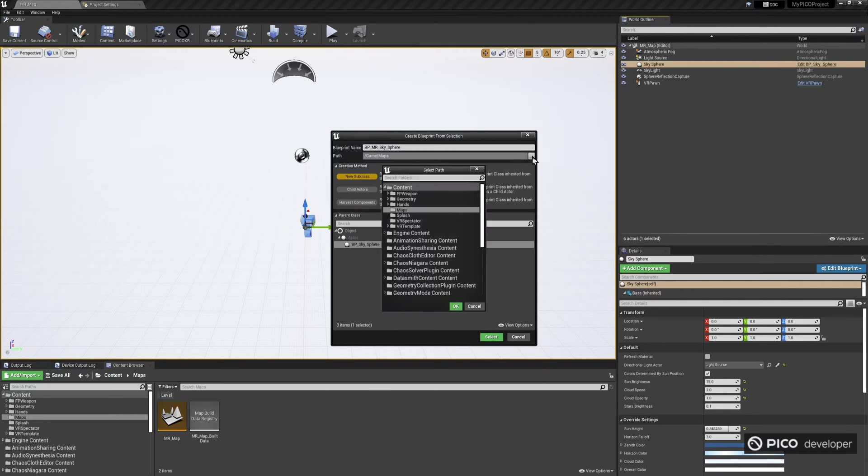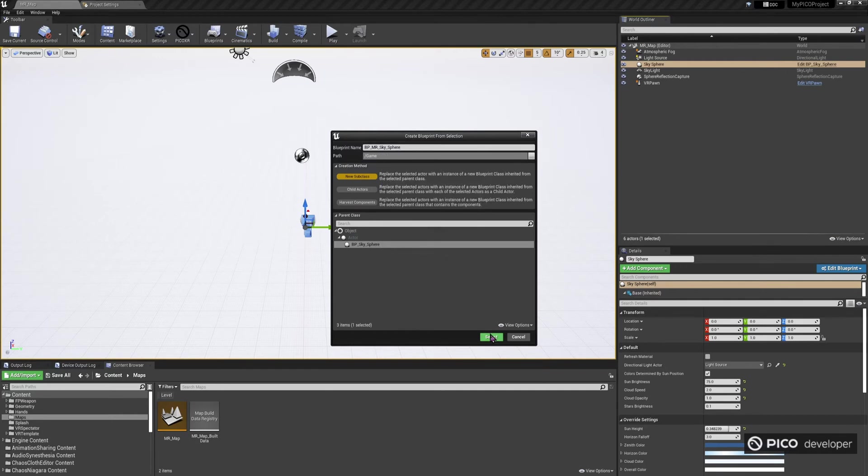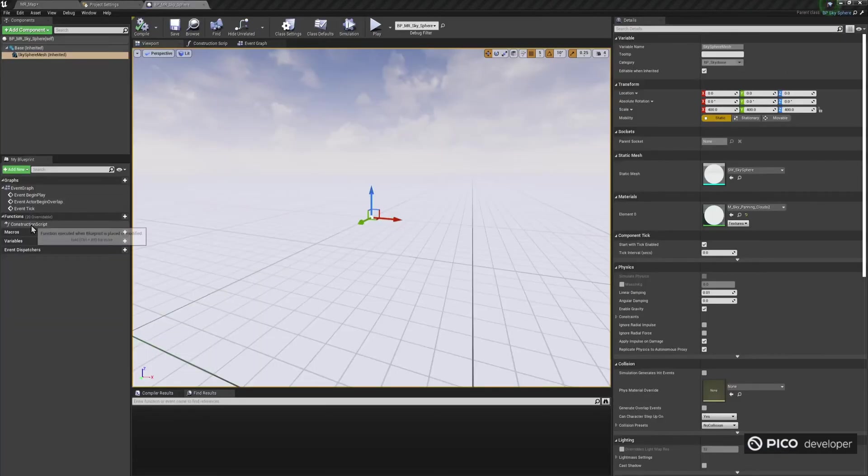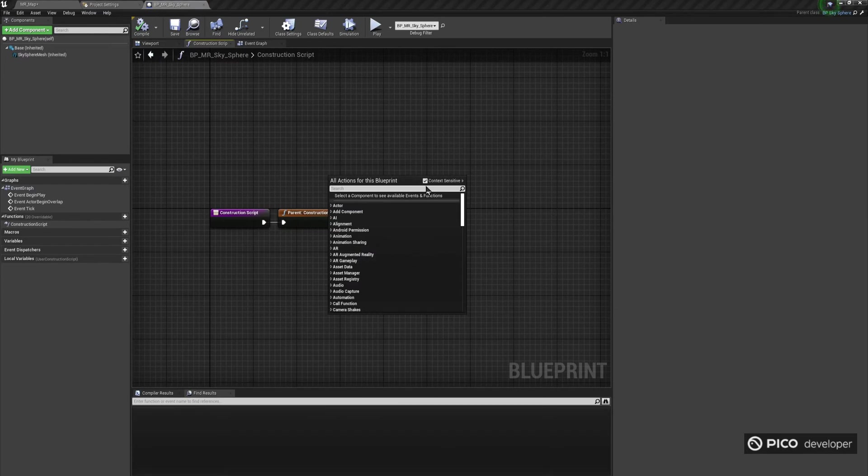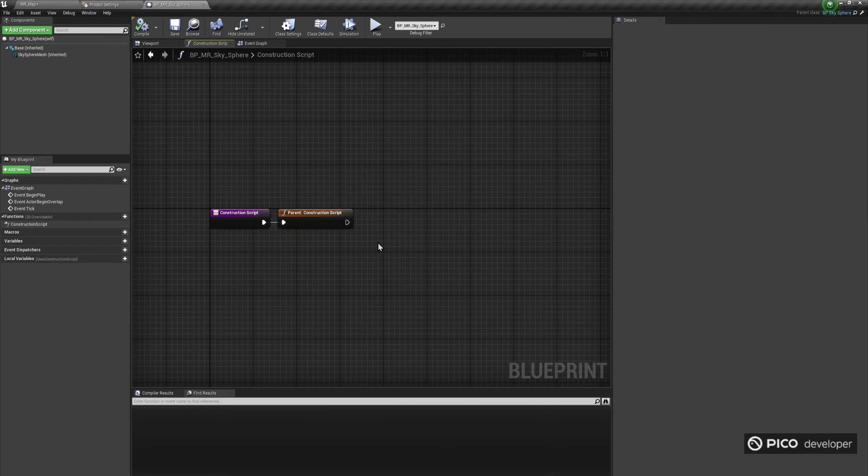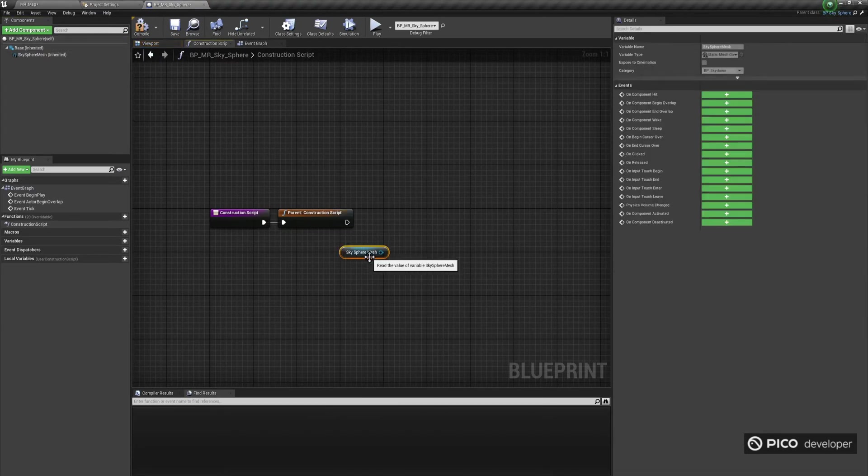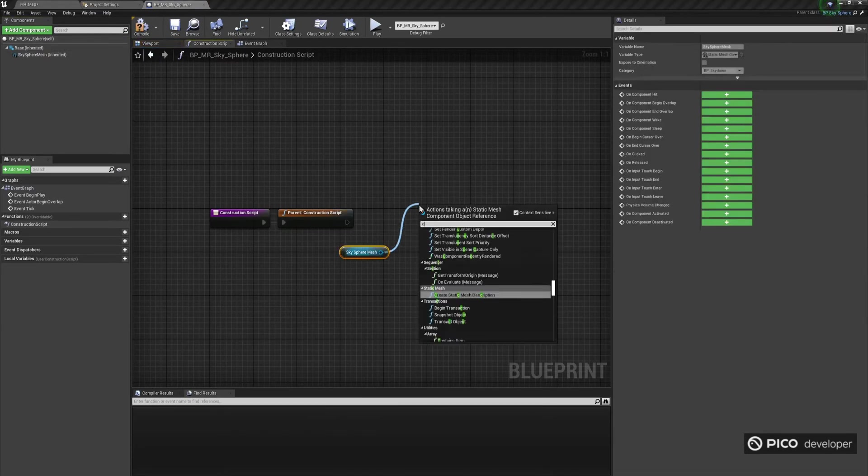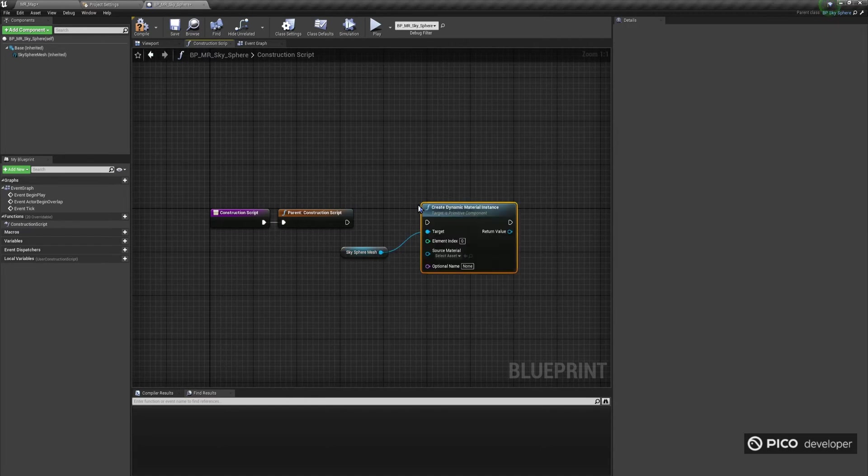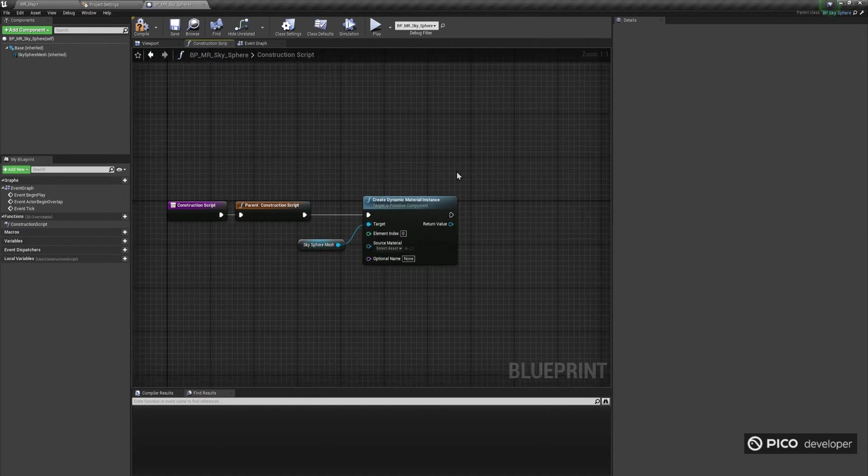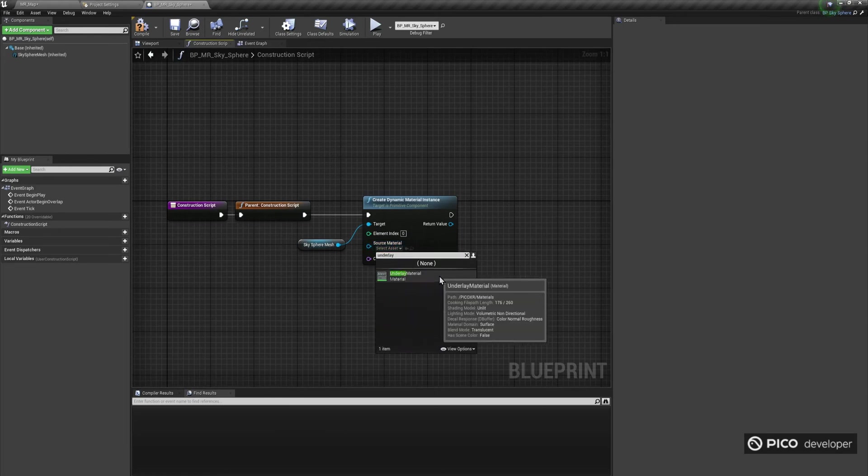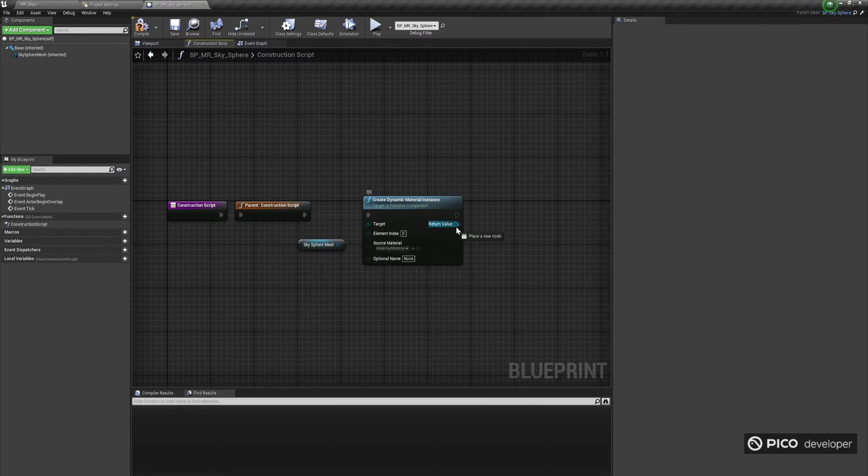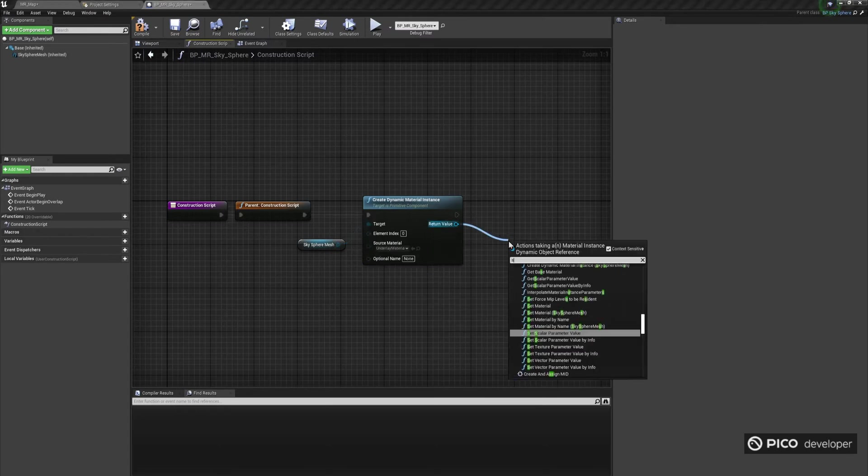Edit the Blueprint of that newly created Actor, and open the Construction Script. Make sure you override the Dynamic Material instance used, to use the Underlay material, which can be found in the PicoXR plugin, and specifically under PicoXR slash Materials folder. This material is a translucent and unlit material, with zero opacity, so completely transparent.